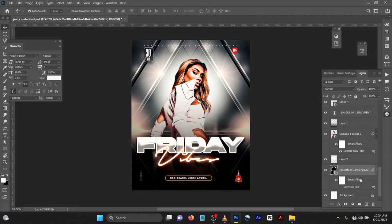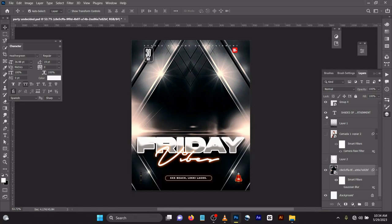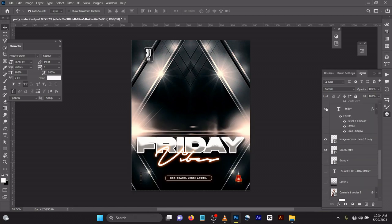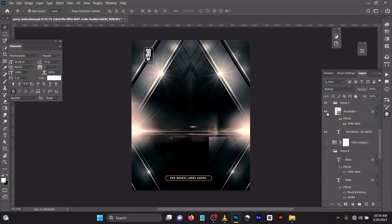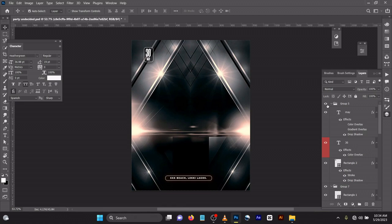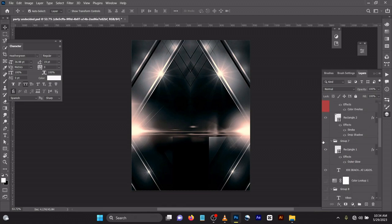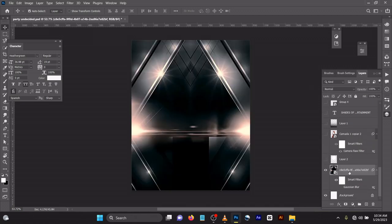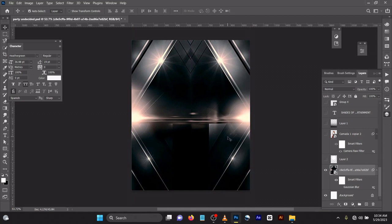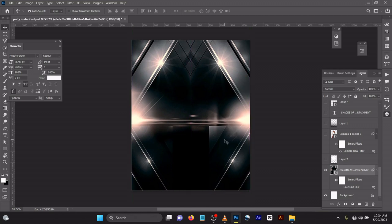It's very simple and straightforward. What I did was to bring in my background — as usual you can see, let me switch off everything here. This is just a background. So before I do any design, I usually look at my image, then my background, then my text.